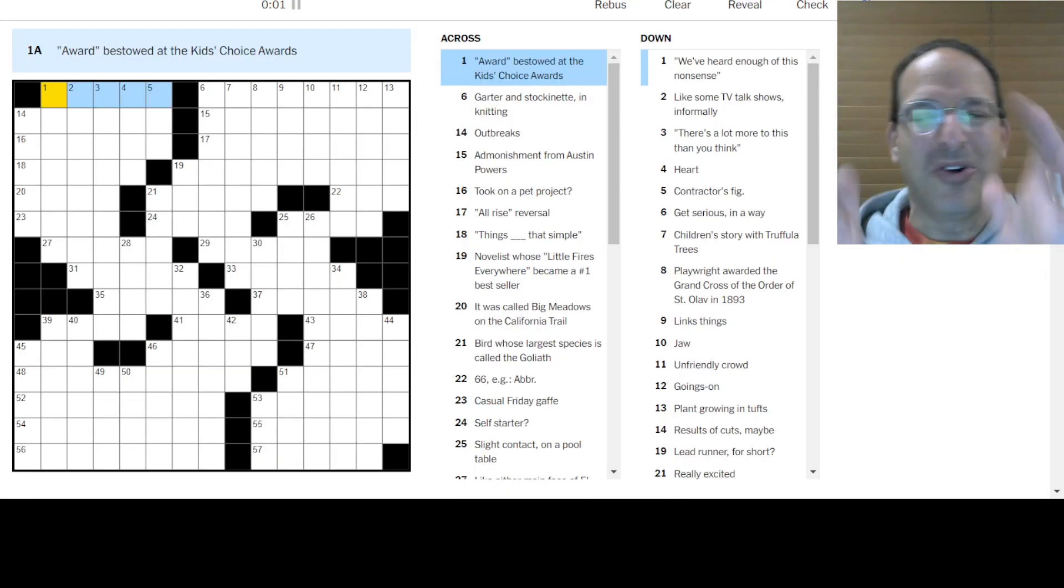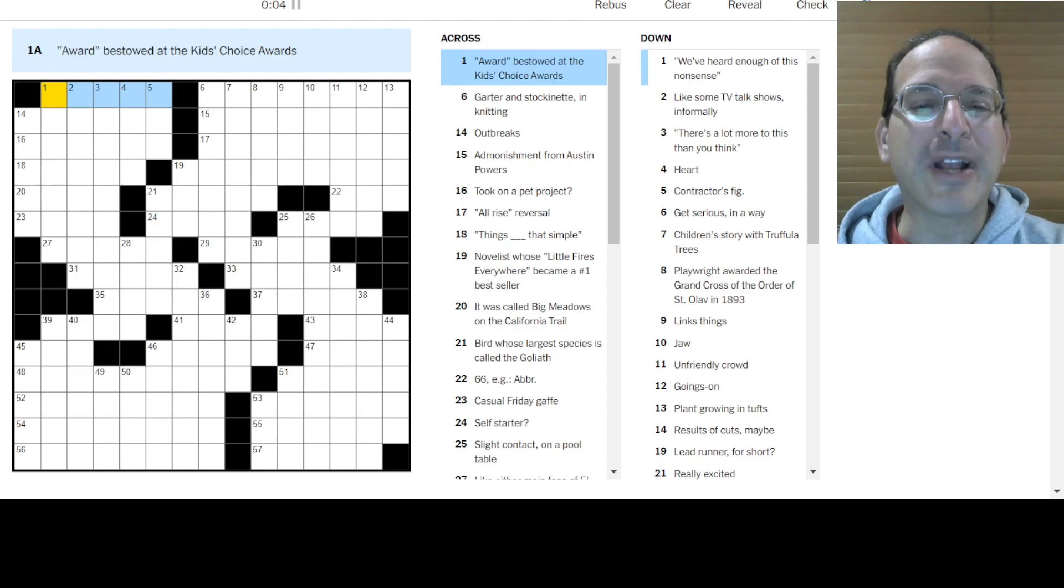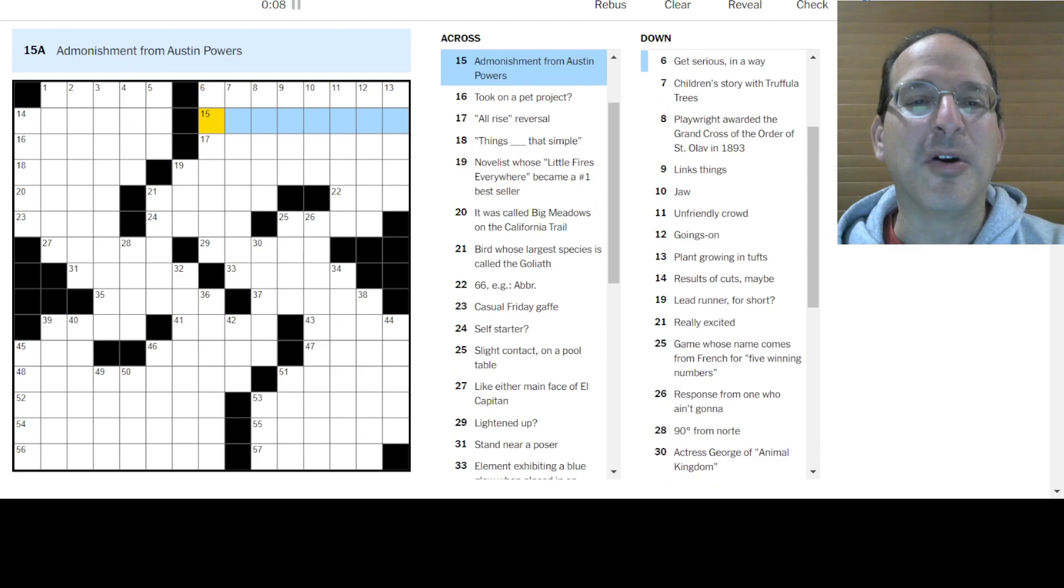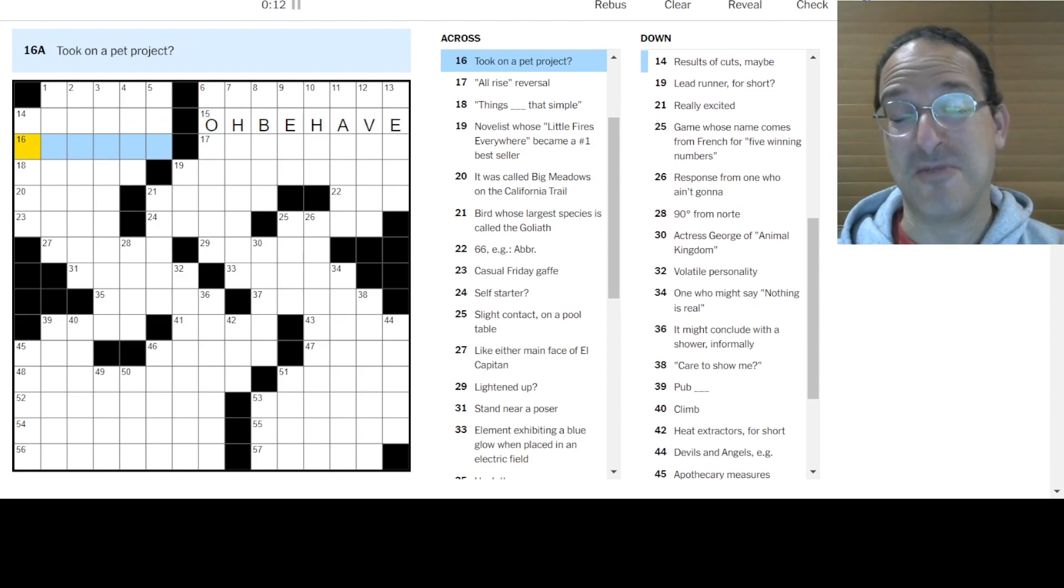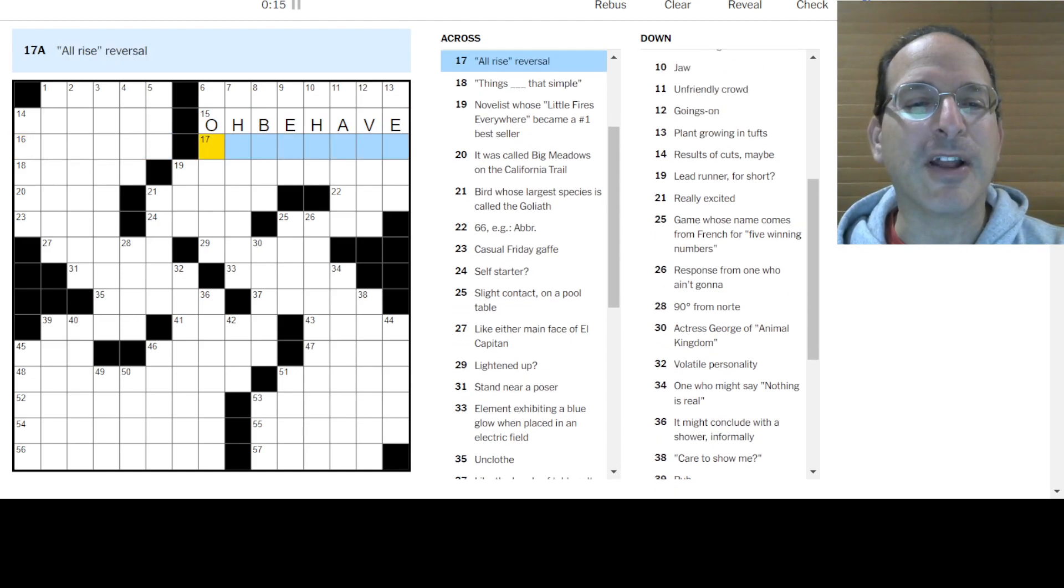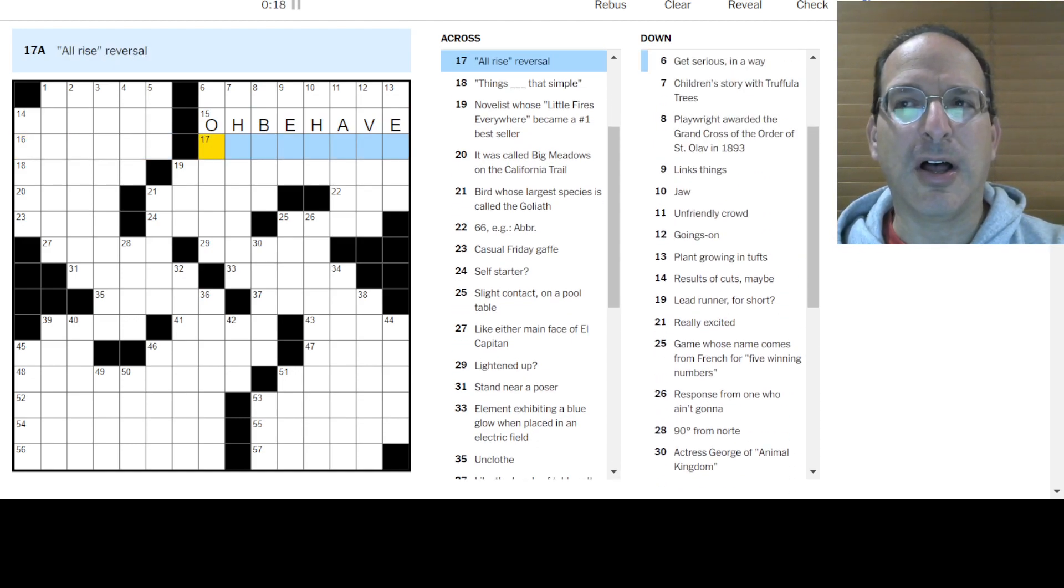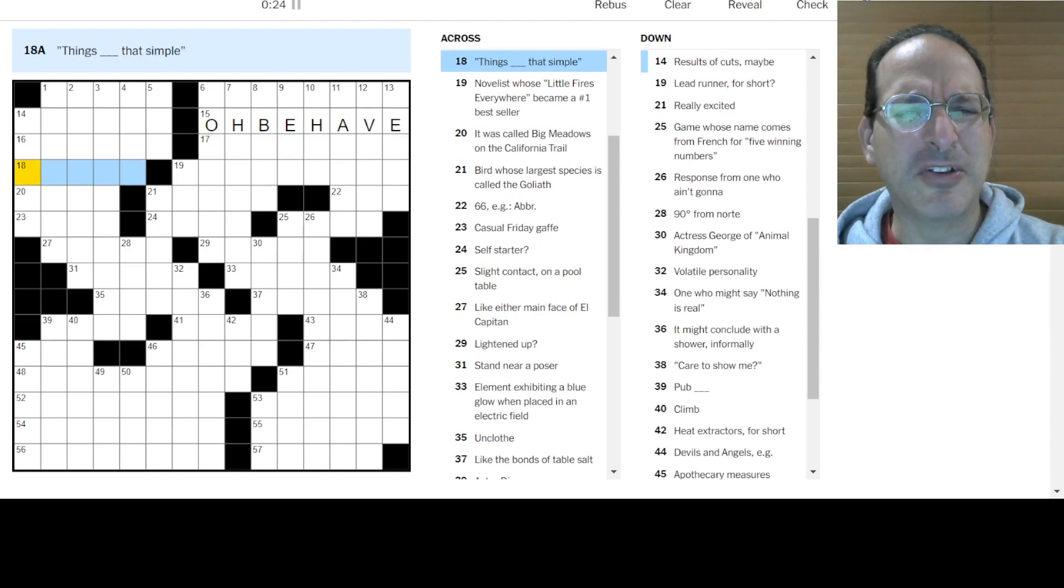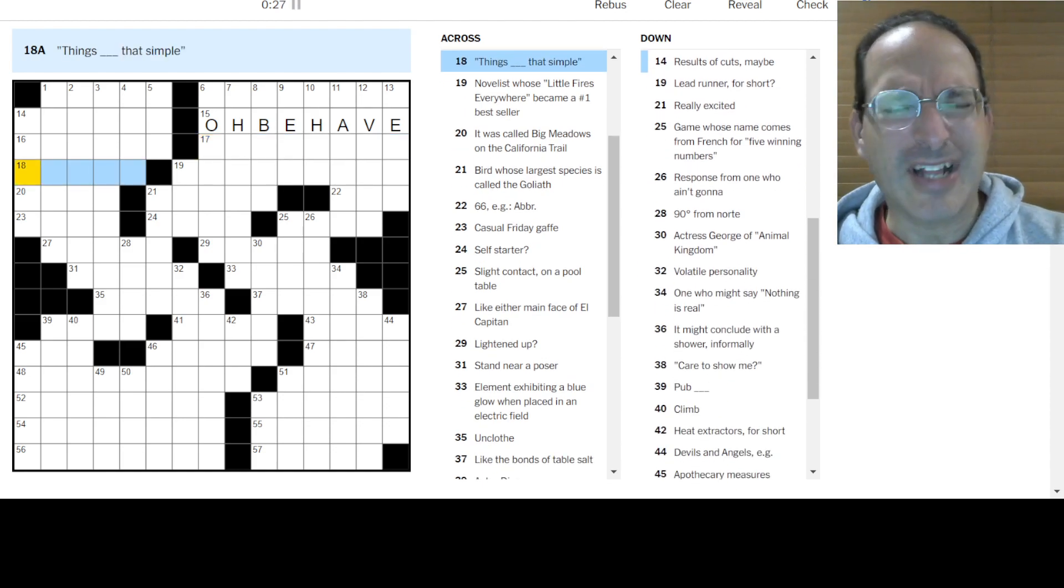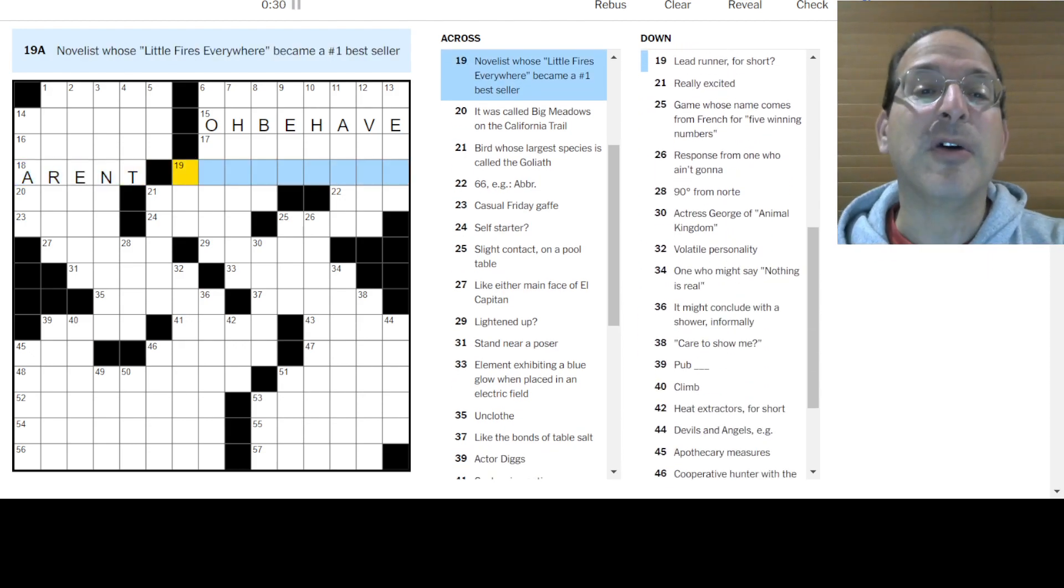We have, whoa, that looks cool. It looks like it's a funhouse mirror or something. Award at the kids choice. I don't know. Garter and stockinette and knitting. I don't know. Outbreaks. I don't know. Admonishment. Oh behave, says Austin Powers. Oh behave. Took on a pet project. Adopted doesn't fit. I don't know. All rise or reversal? As you were? No. Be seated. Take your seats. What is it? I don't know. What does the judge say?